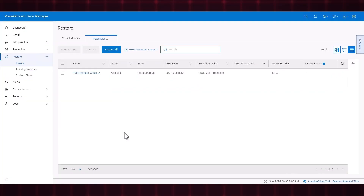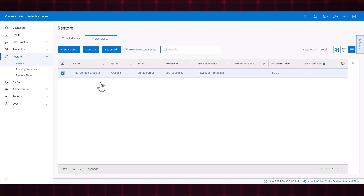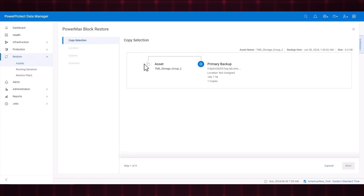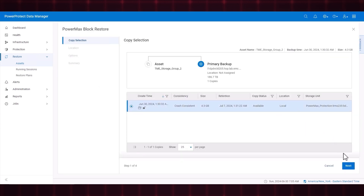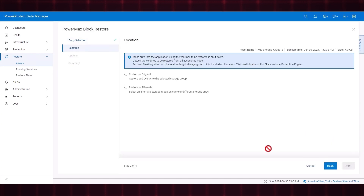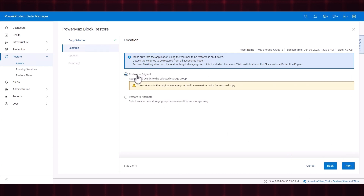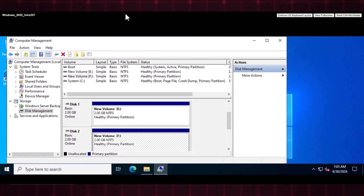To perform a restore to the original storage group from backups on the Data Domain Appliance, select the asset and click Restore. Select the copy, then click Next. On the Location tab, select Restore to Original. Before performing the restore, let's delete the data on the original volumes that are mapped to the Windows host.